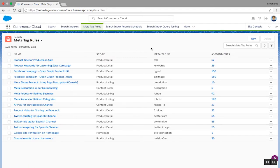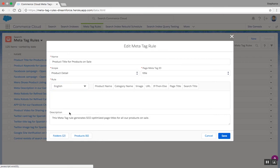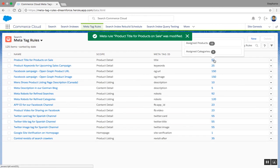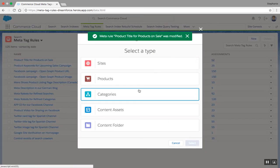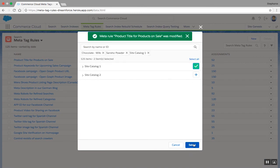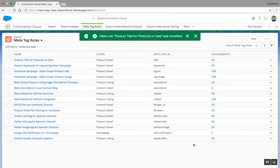To do this, he clicks on New in the upper right-hand corner and fills in his parameters. Once his parameters are set, he can create his new meta tag rule. Now that the rule is created, our merchant can assign products, content, categories, or even entire site catalogs to the rule.